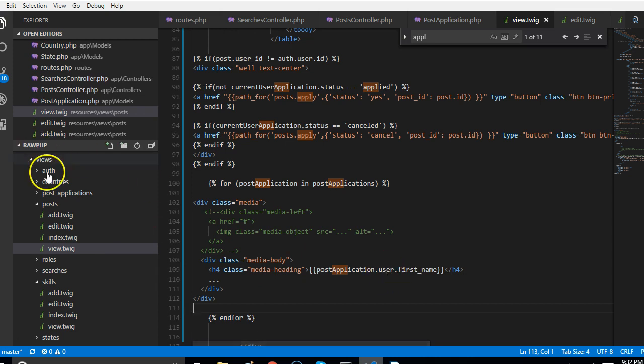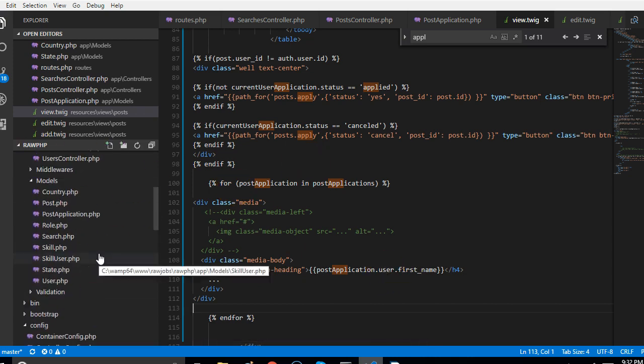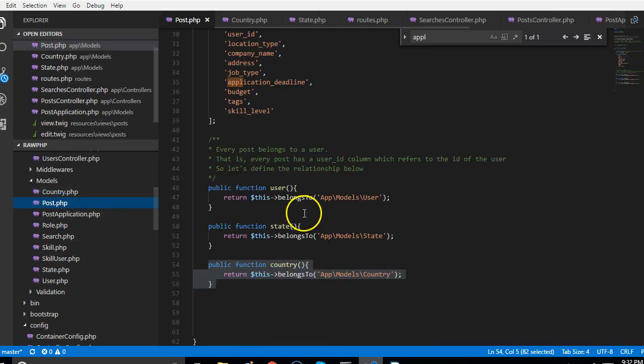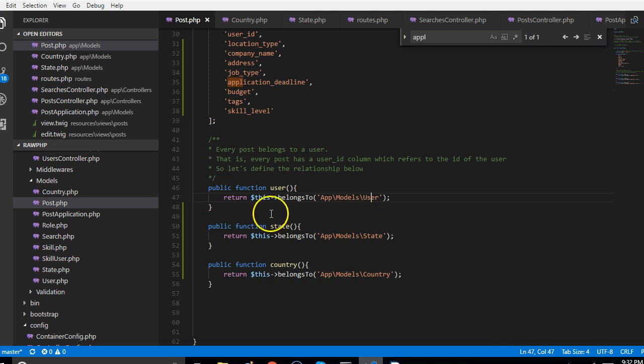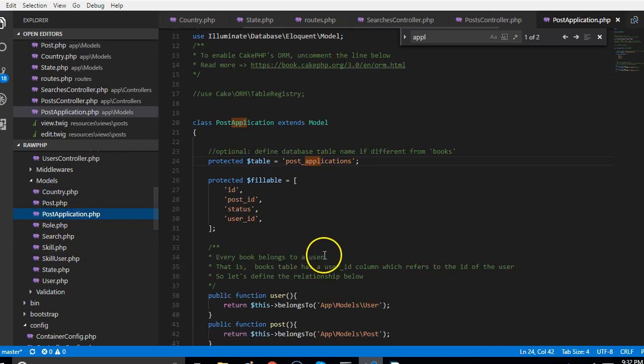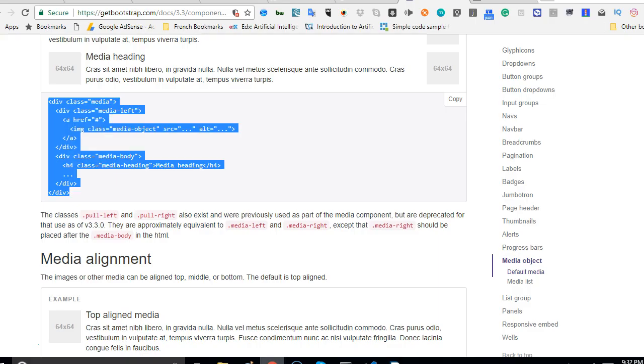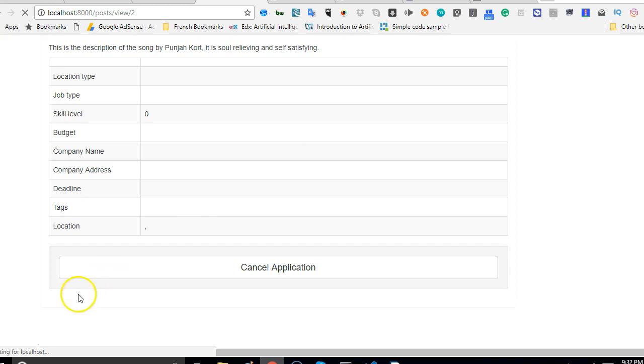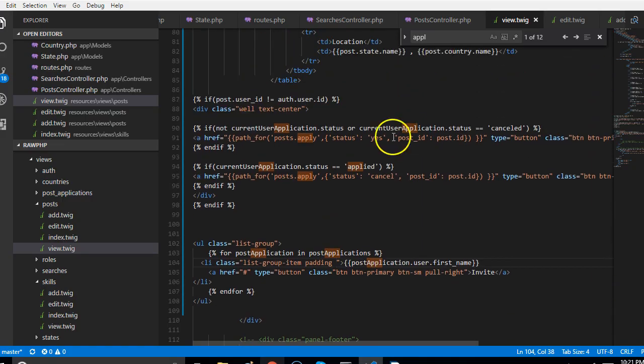We can access it with user first name because in the model we've defined that user refers to the users. If we go to the post model, just to refresh your memory, inside the post applications model we've said that user should pull up the list of users. That's why we can get these services from there. Let us refresh and see.